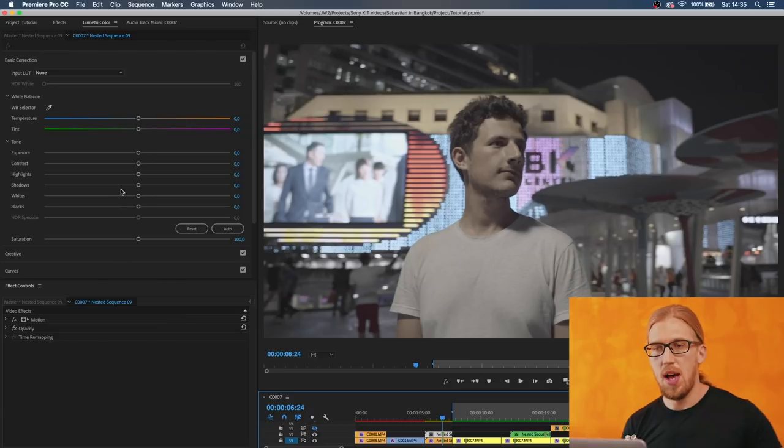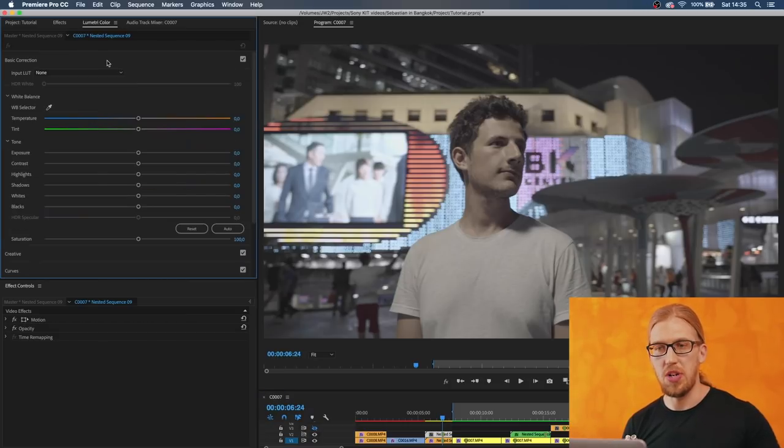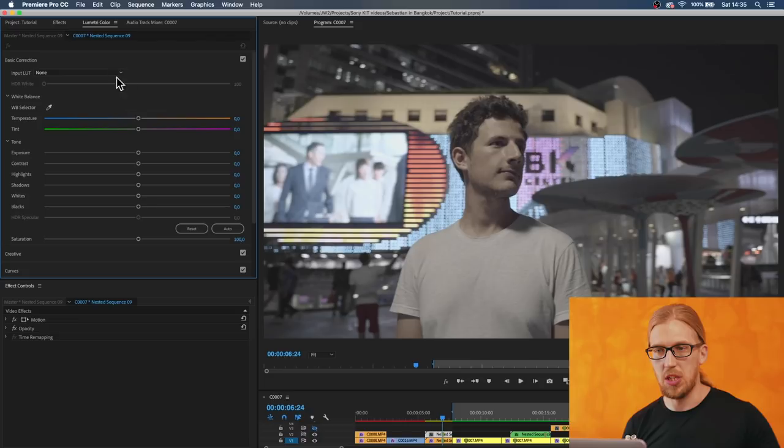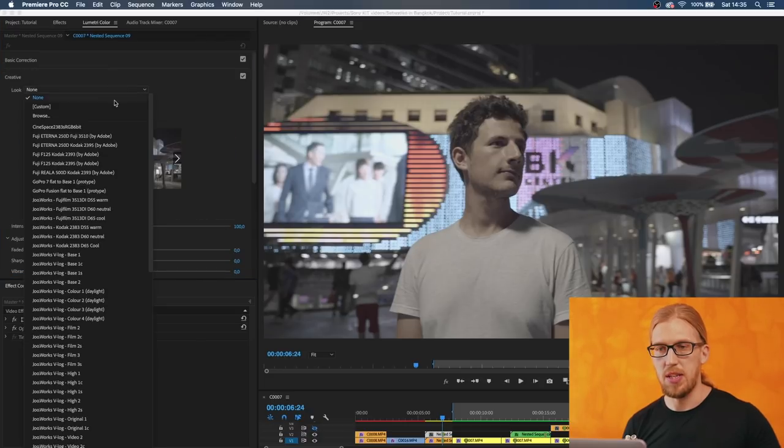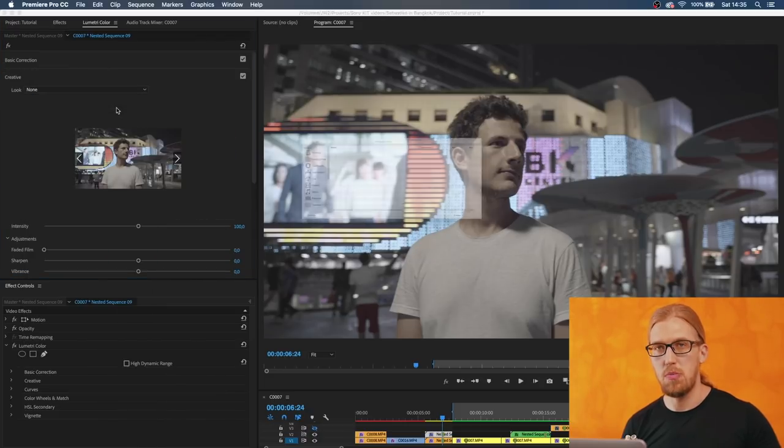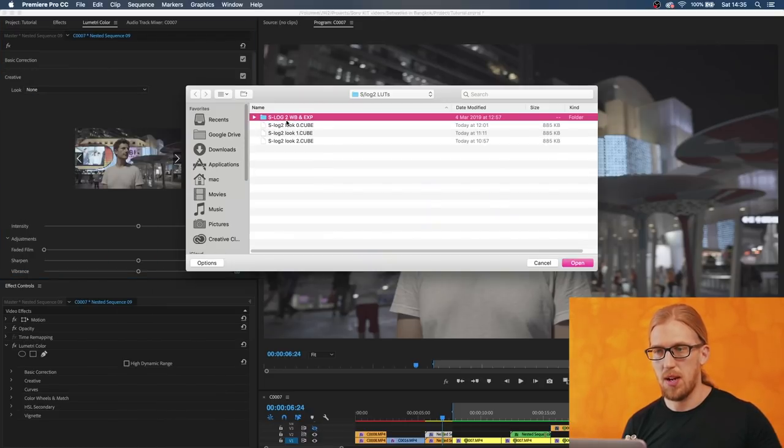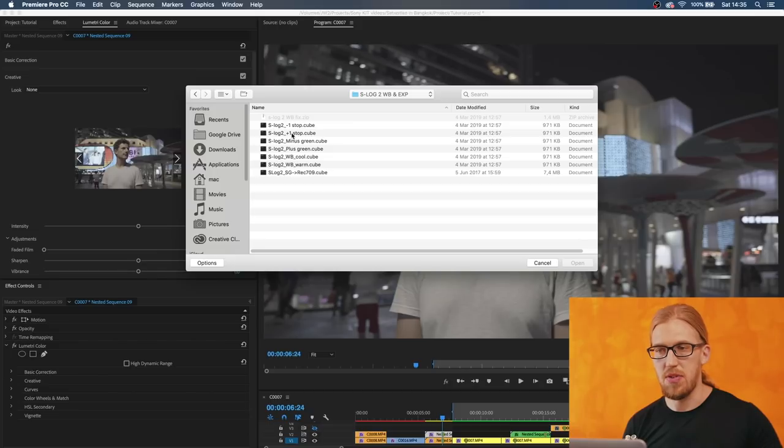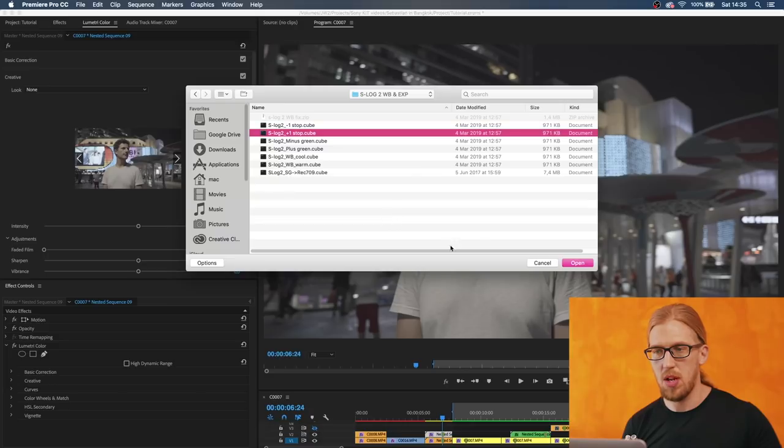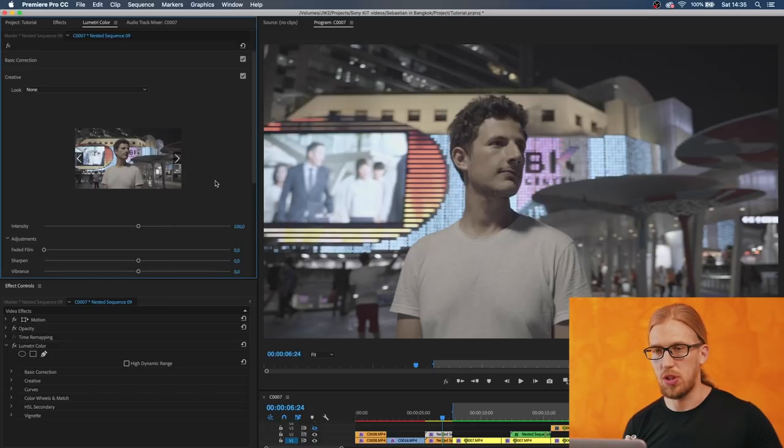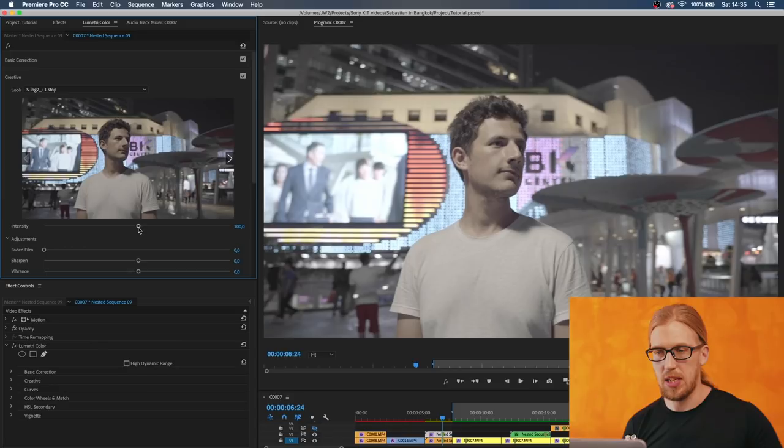For example this was shot with the normal exposure, exposure zero. Instead of applying the LUT directly or using these sliders, I'm going to apply this exposure mimicking LUT. This is very accurate so I'm going to use this plus one and I have the white balance mimicking LUTs here as well.